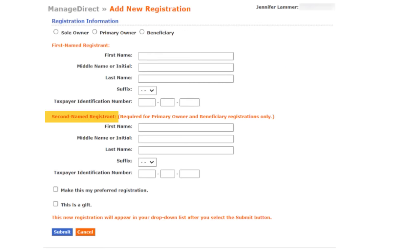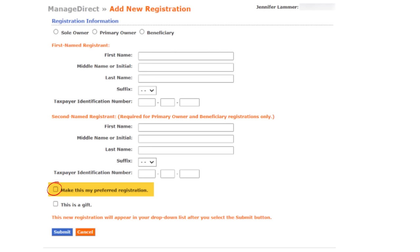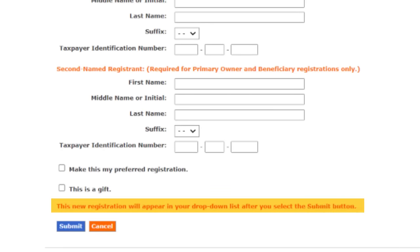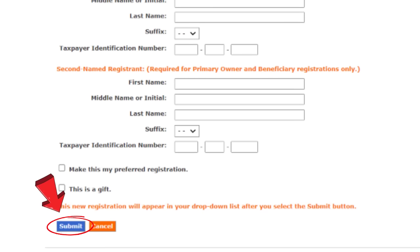Under first name registrant, I'm going to enter my own name and social security number because I still want to be the owner on my iBond. Under second name registrant, I'm going to enter Marcus's name and social security number. Then I'm going to click on preferred registration because if or when I buy more iBonds in the future, I want Marcus as the default beneficiary on all of them. Keep in mind this only applies to future iBond purchases, not to iBonds I've already purchased.